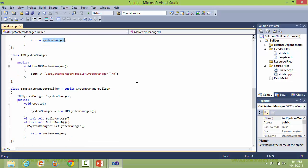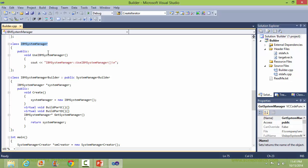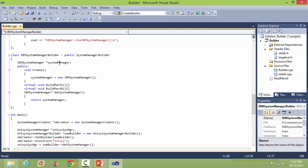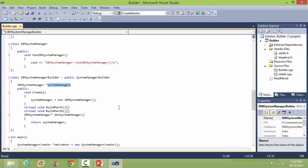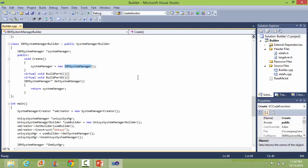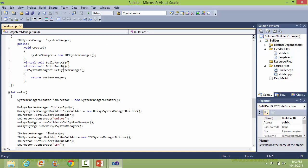Here is the class IBMSystemManager with method useIBMSystemManager. Here is the IBMSystemManagerBuilder, derived from SystemManagerBuilder. It has a data member 'systemManager' of class IBMSystemManager. It implements the method create — in this it creates the IBMSystemManager object and assigns it to systemManager. It has buildPartC and buildPartD, so through these it builds the parts of IBM system manager. And here is the method getSystemManager, which returns the IBM system manager.